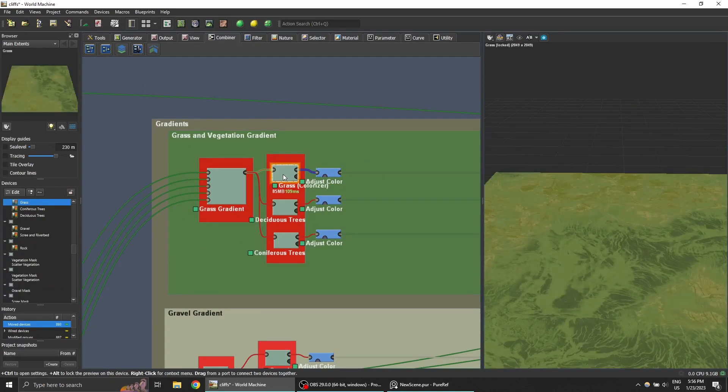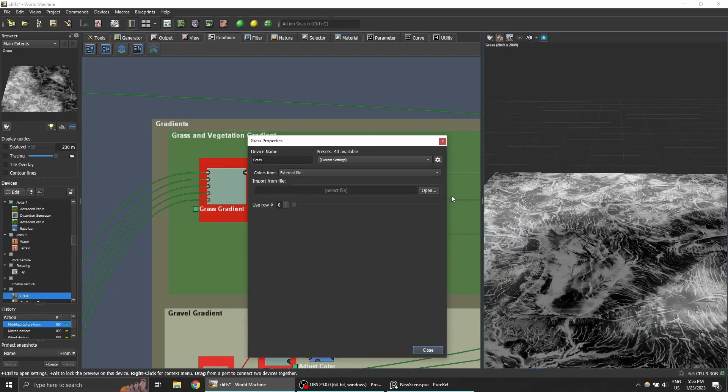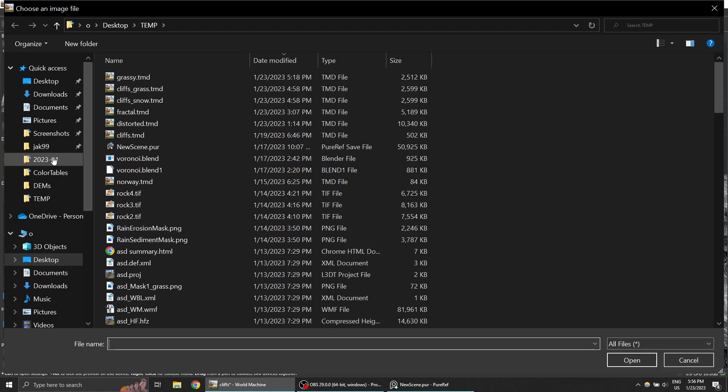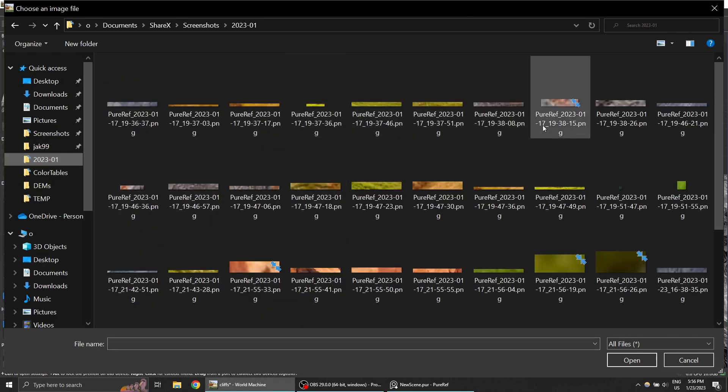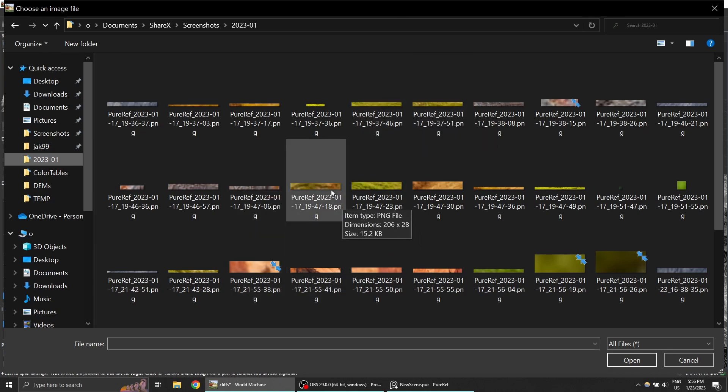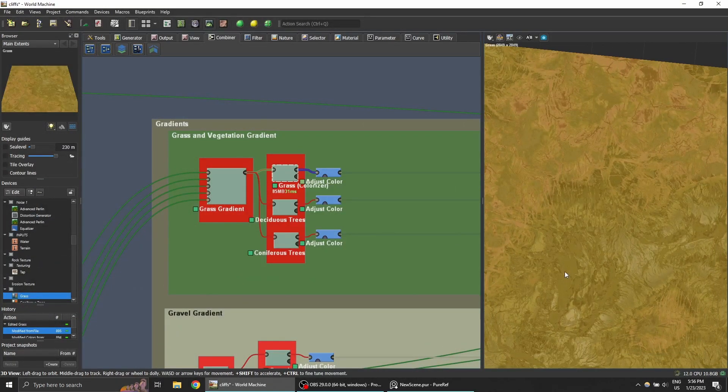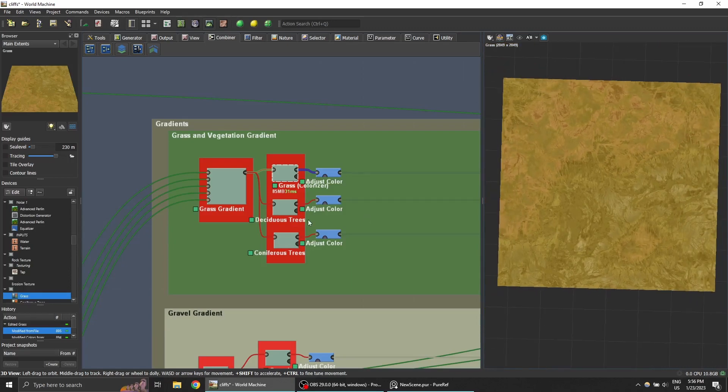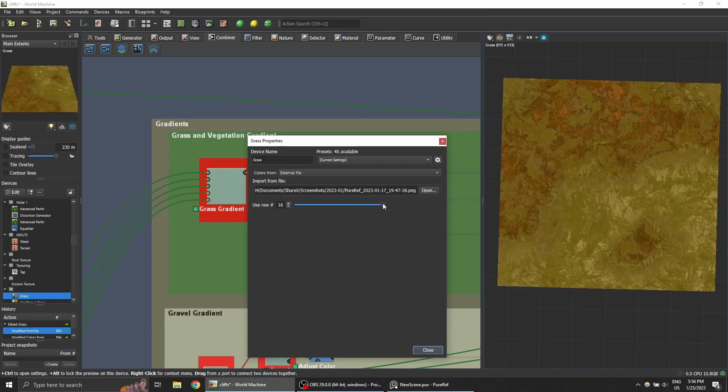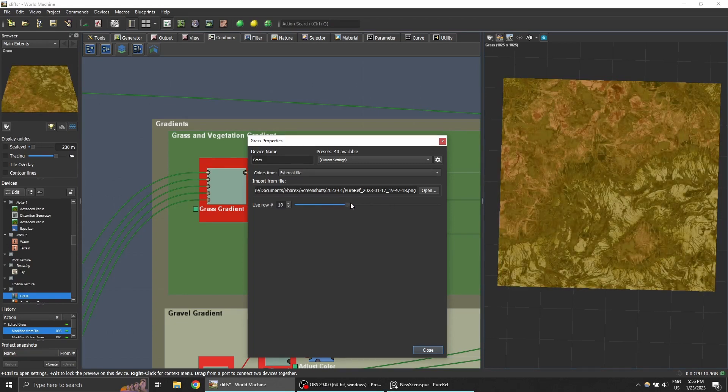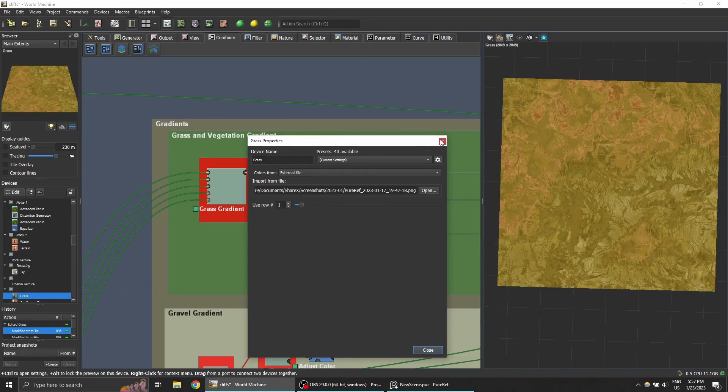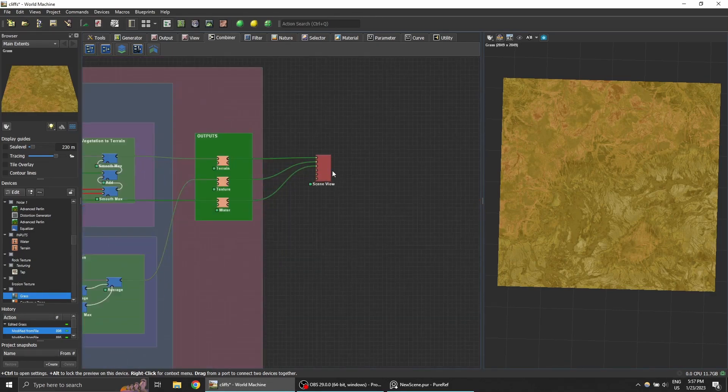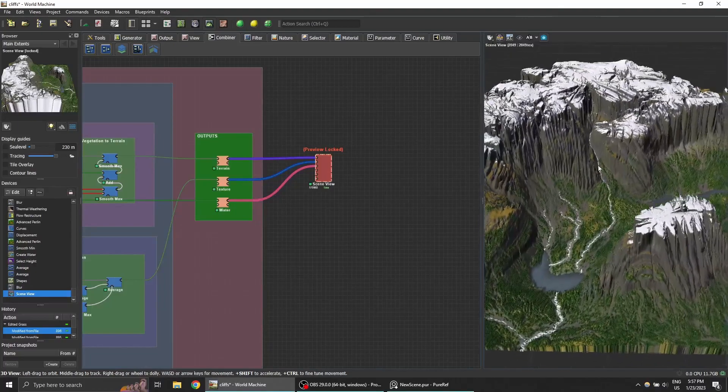I've already taken quite a few and I'm going to import them. We're going to choose this grass device here, use the external file, browse for the image location. Here you see I've taken quite a few and I'm just going to use this one. Voila, you can see World Machine generated the texture out of it. You can also choose which row of the image to use. This helps with playing around and prototyping quickly. Let's preview our texture.